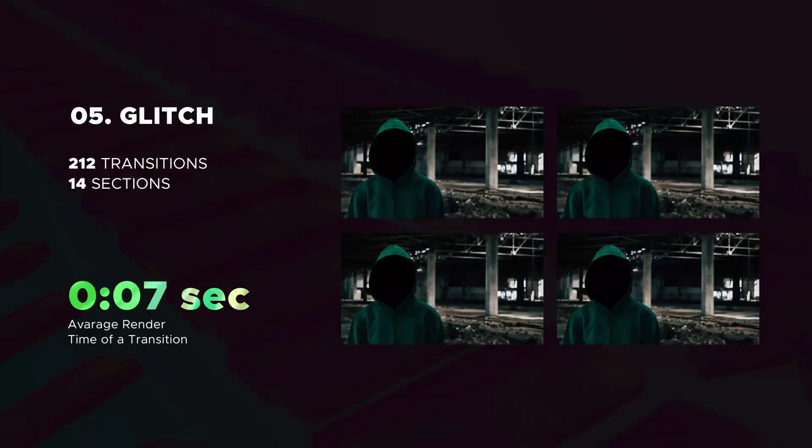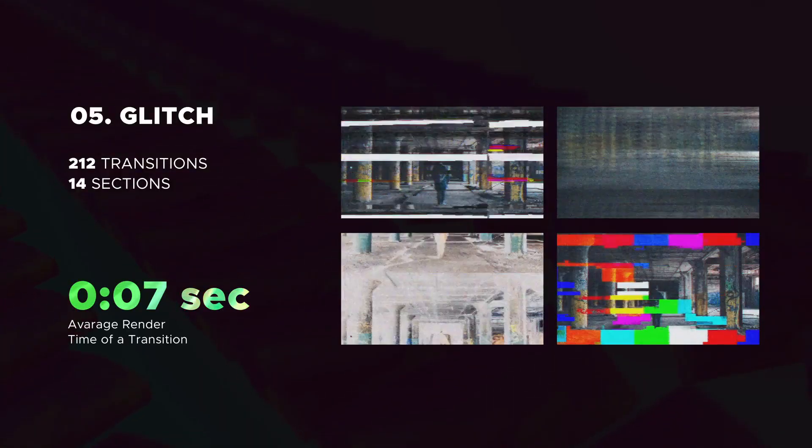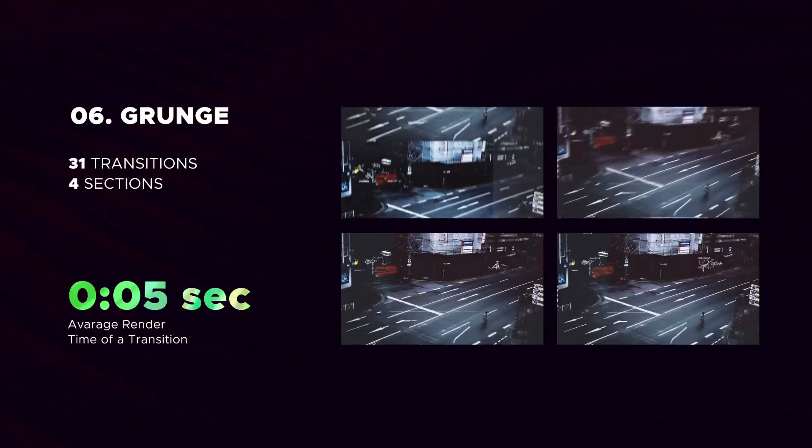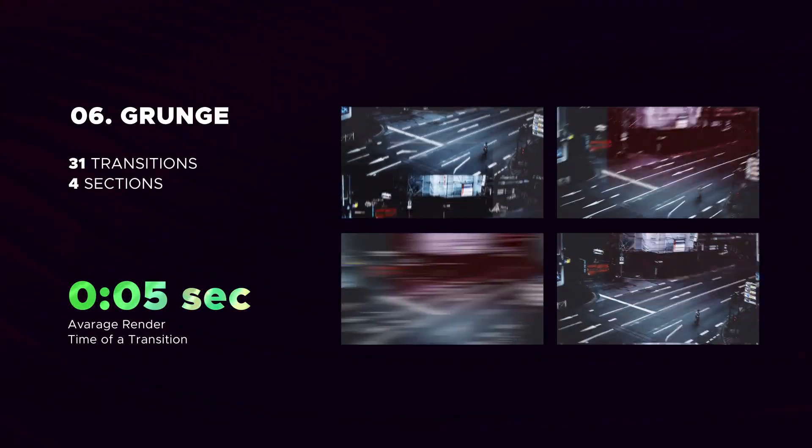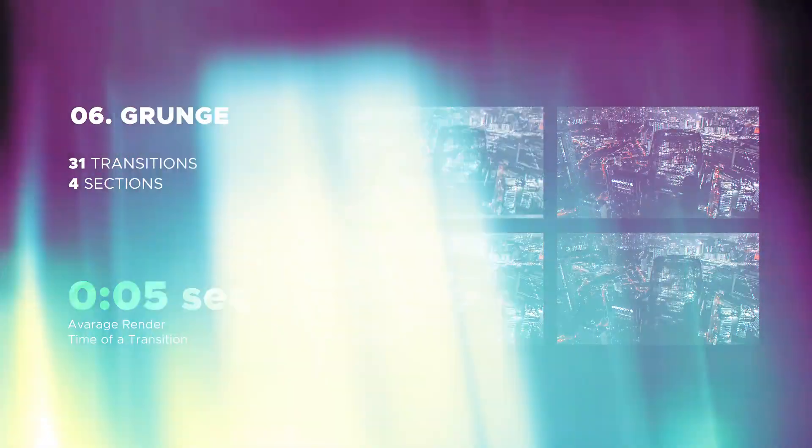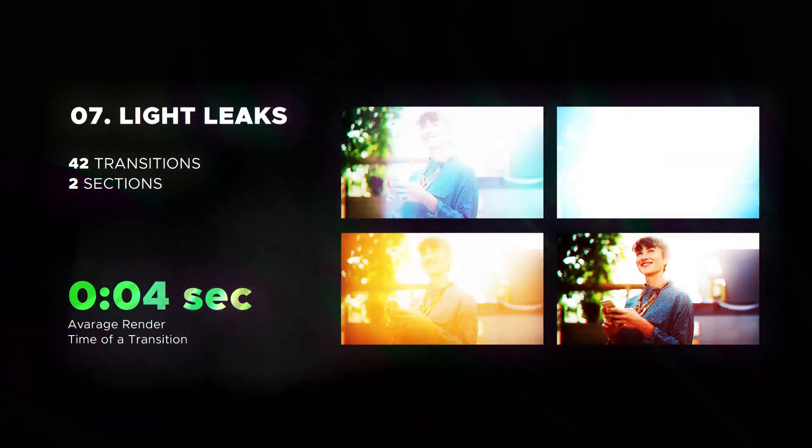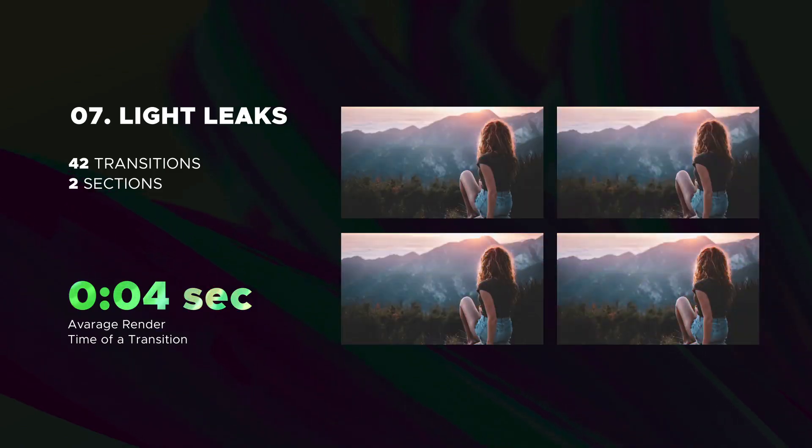Glass transitions. The biggest glitch category ever. Stylish grunge category. The next is Cool Light Leaks.